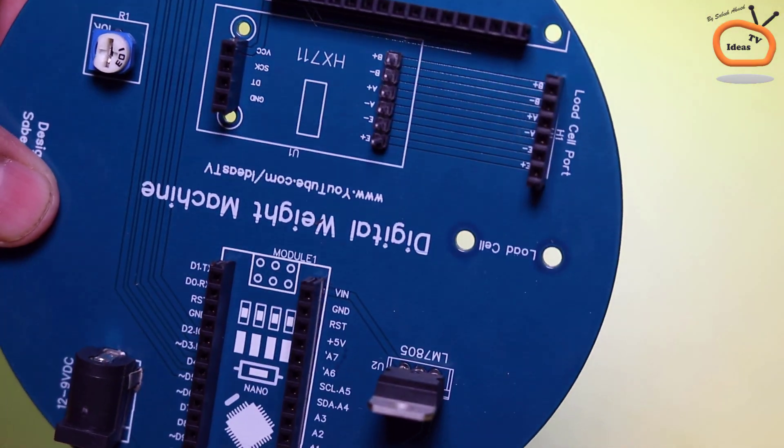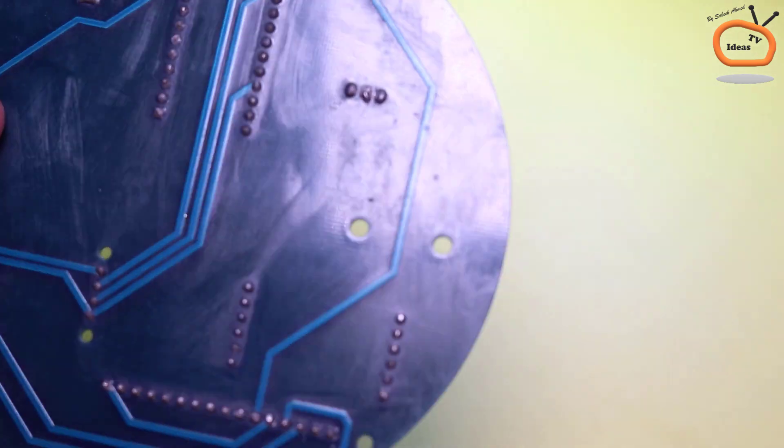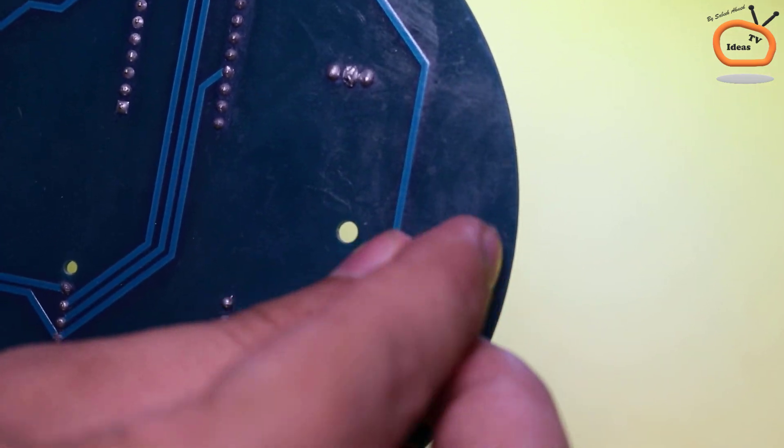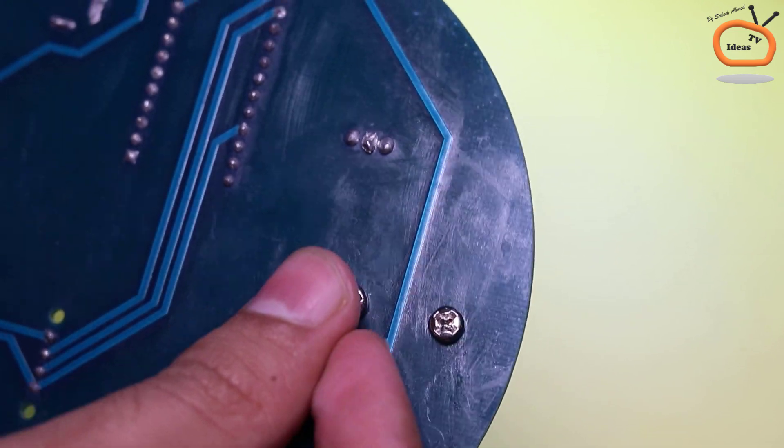Now at this step, connect the copper standoff with PCB with the help of screws as shown.